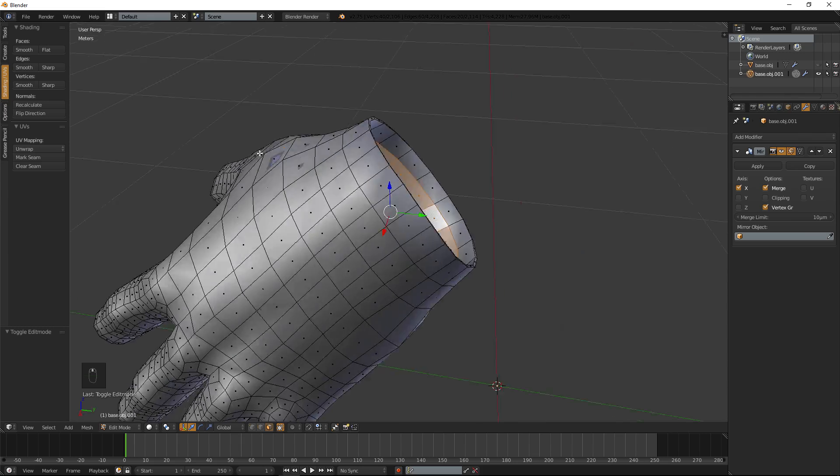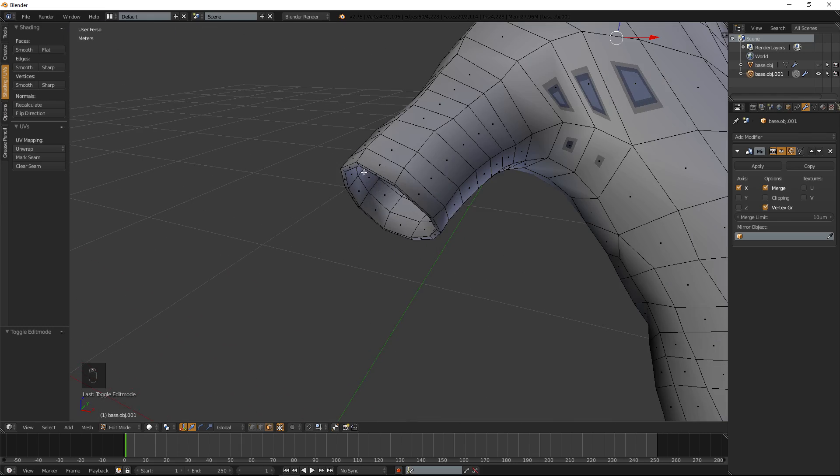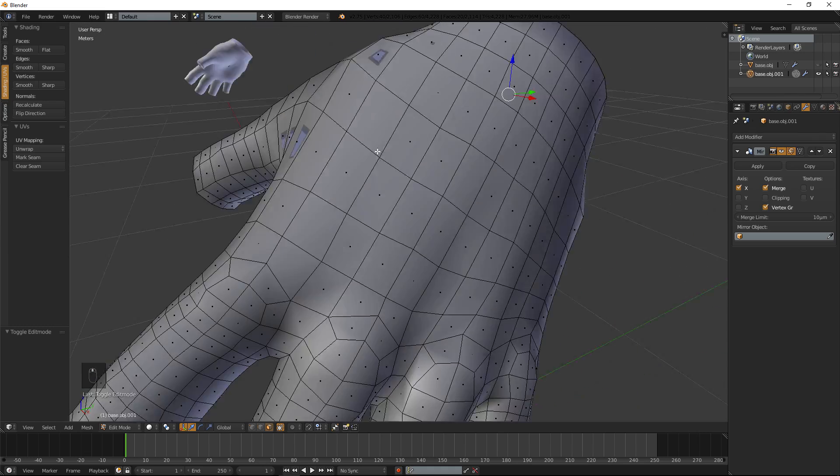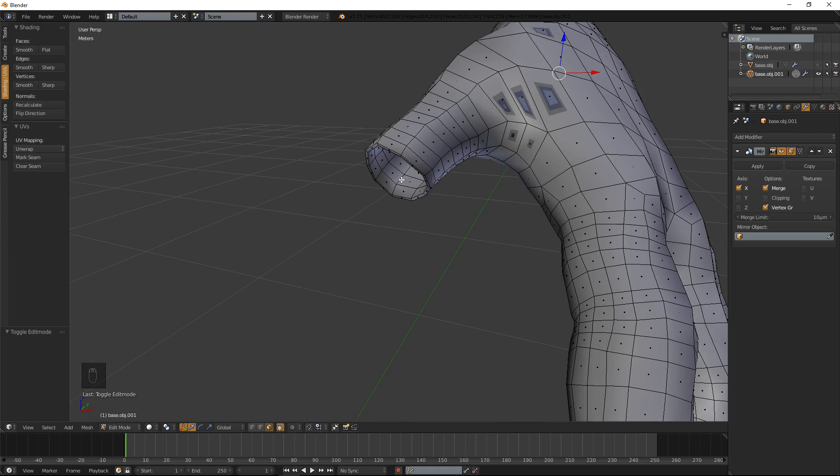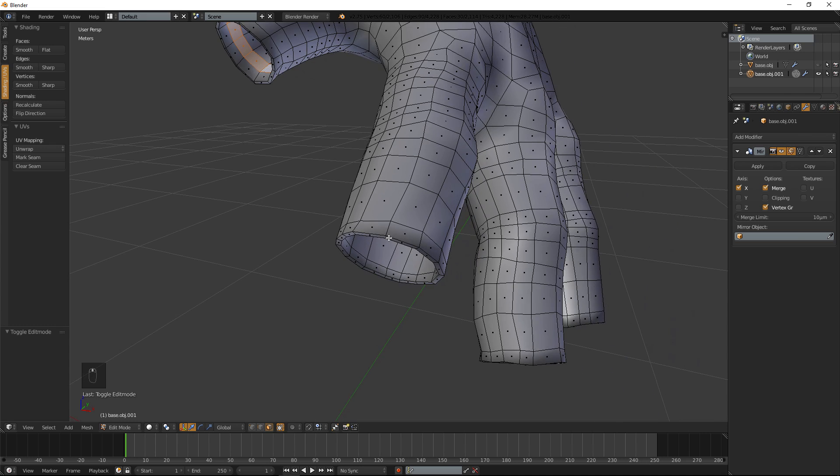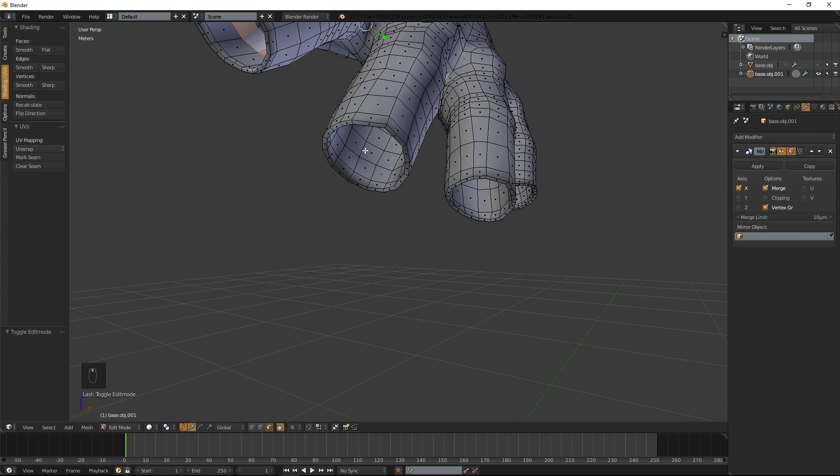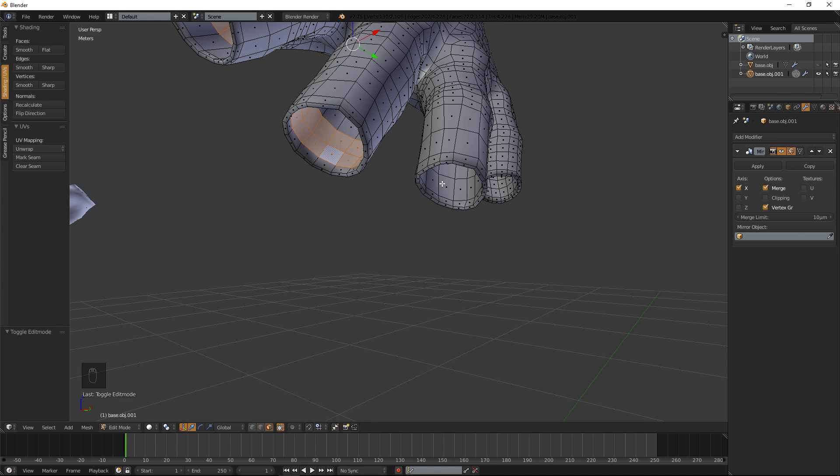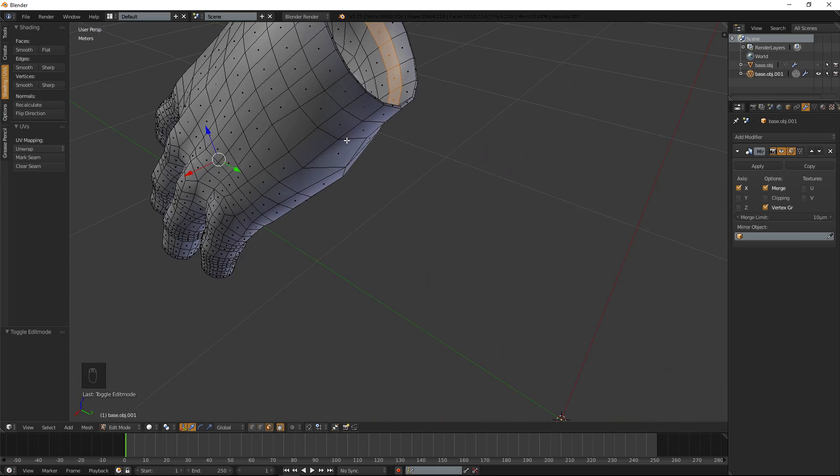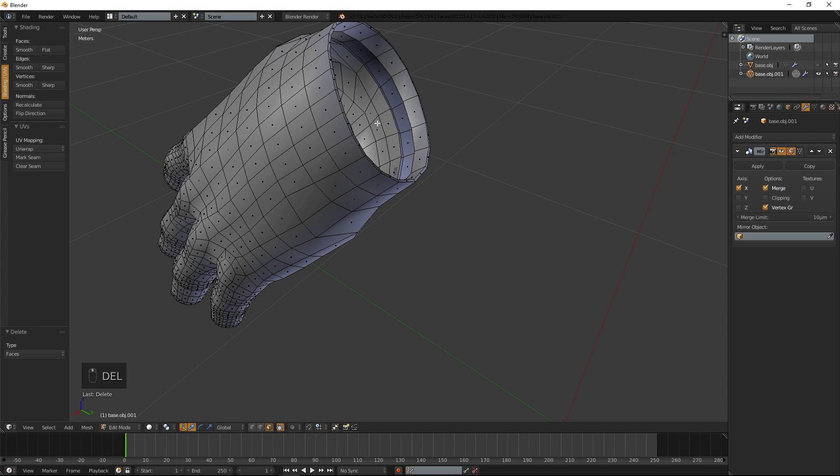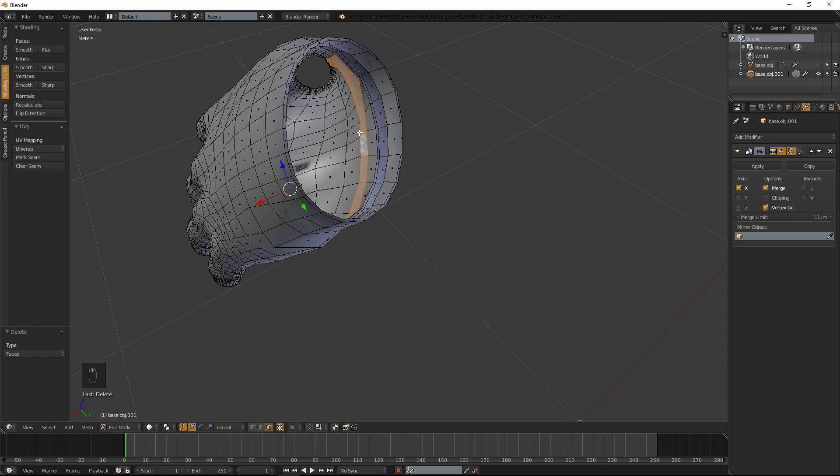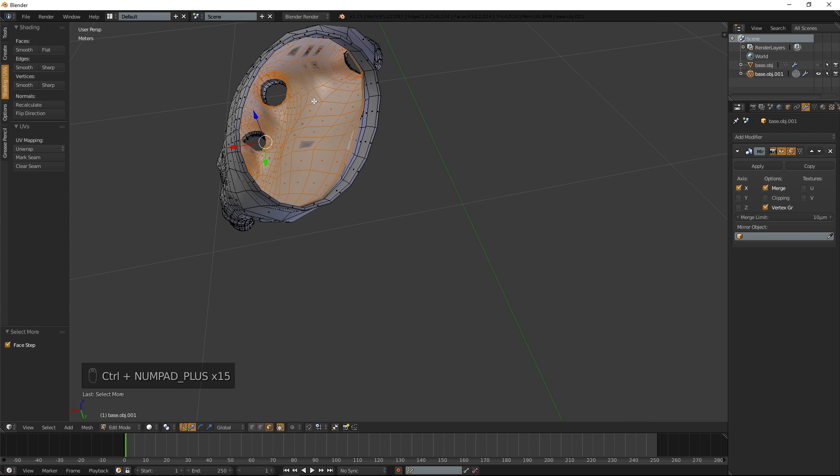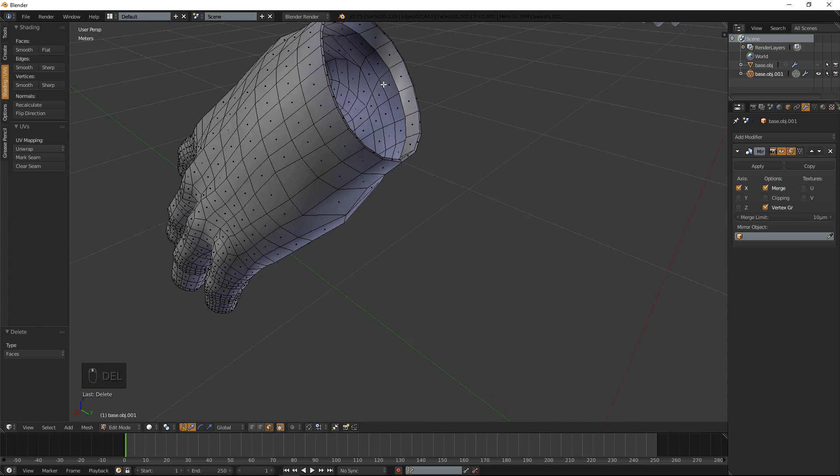We are going to delete the one slightly above it. We are going to select the interior in here and do control plus, select all that, and delete faces. The reason why we want to do that is just in case you can kind of see through the glove a little bit.